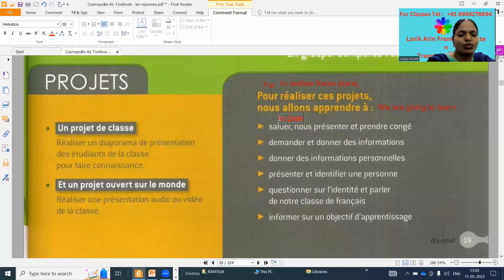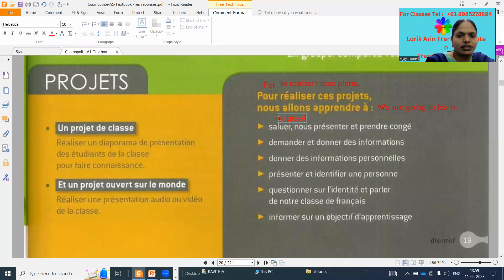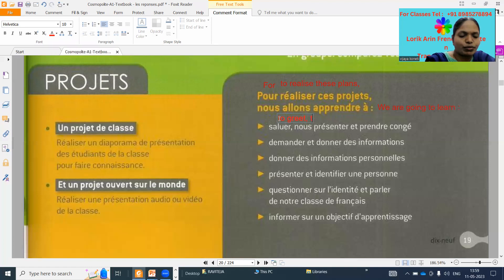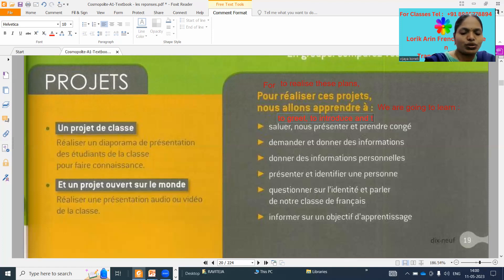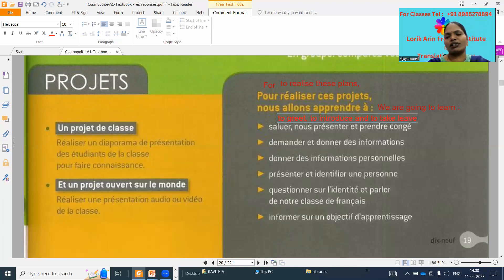How to greet people, to present, and to take the leave. By saying 'hi' and like that — to present means to introduce. 'Et' means 'and', and 'prendre congé' means to take leave, in the sense to say bye.